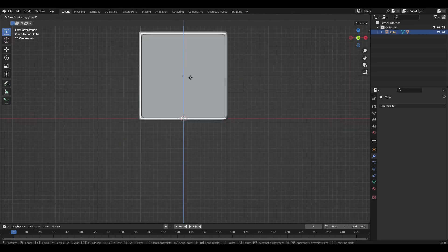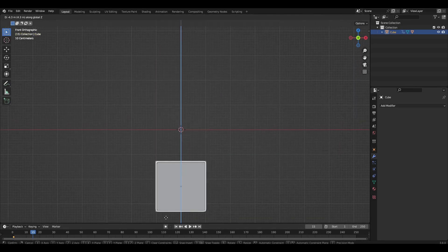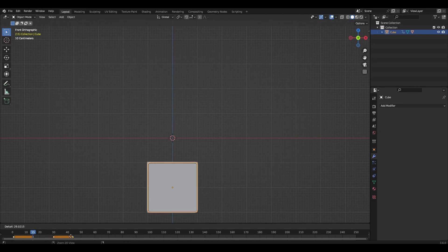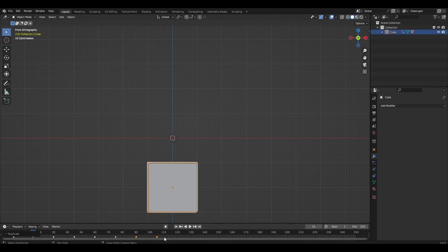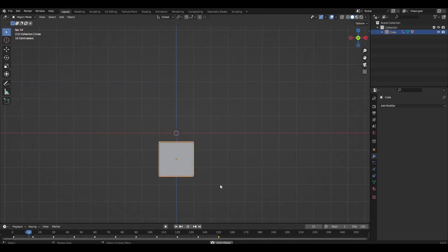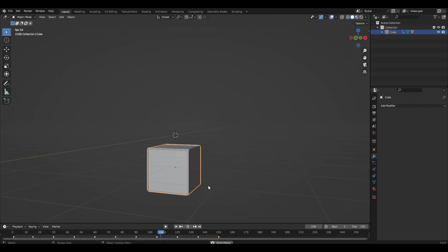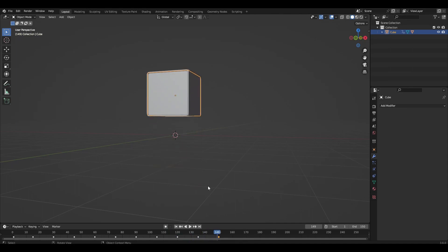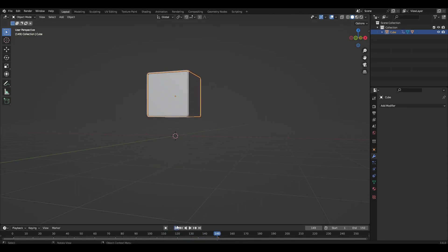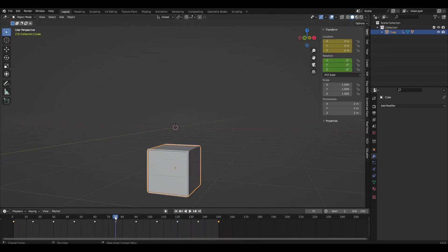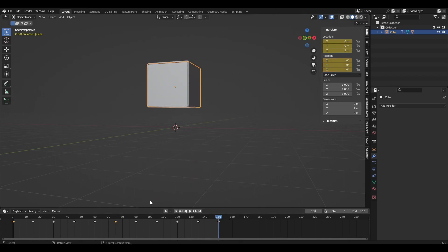Make a simple animation of cube movement — change the position of the cube every 15 frames. Then make a rotation animation: on the first and last frame set rotation to 0, and on the 75th frame set rotation to 360.